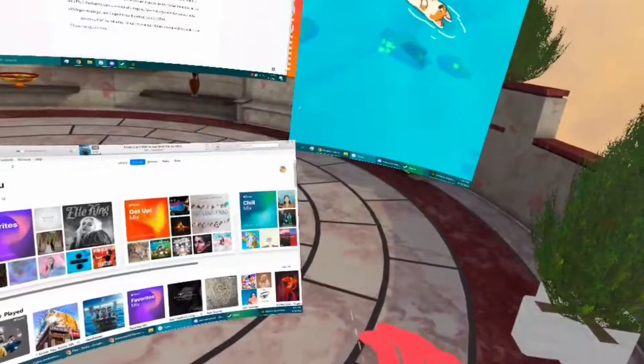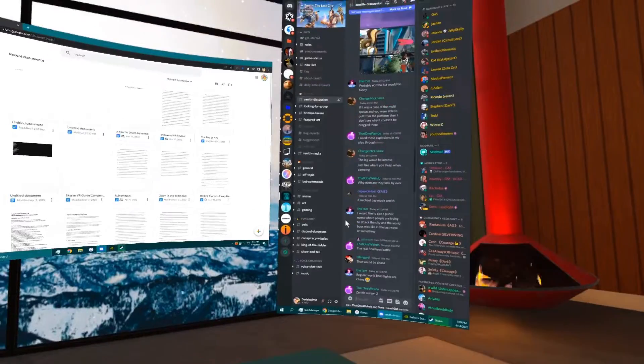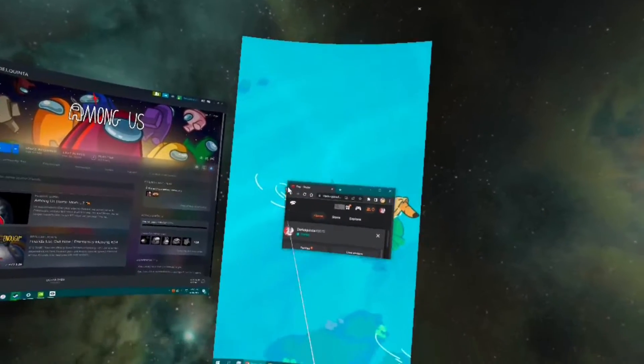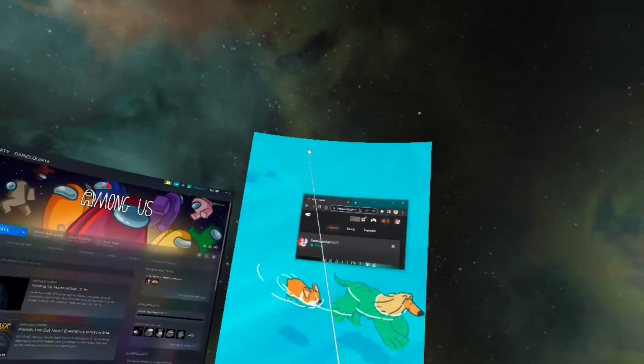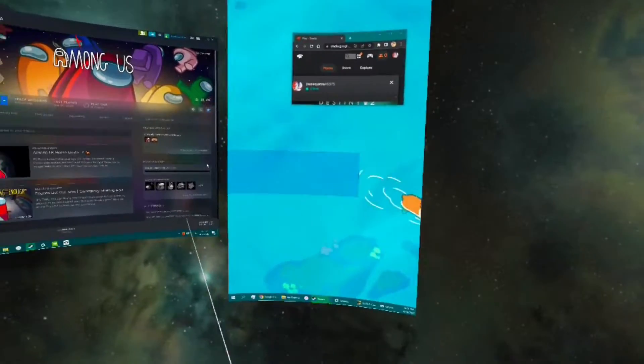There are many environments to work in with your friends or team members. On the more technical side of things, the latency provided with similar VR productivity apps are incomparable to what Immerse offers.